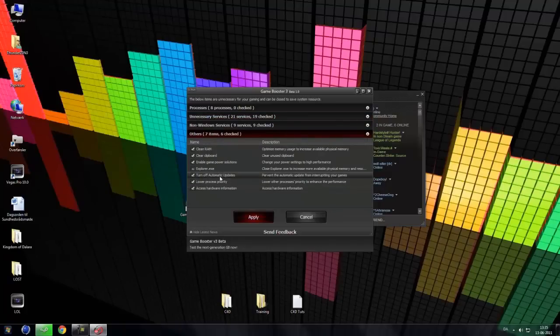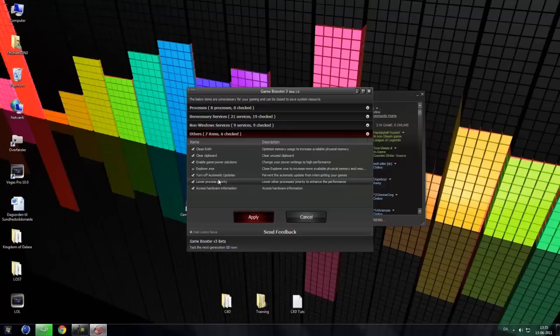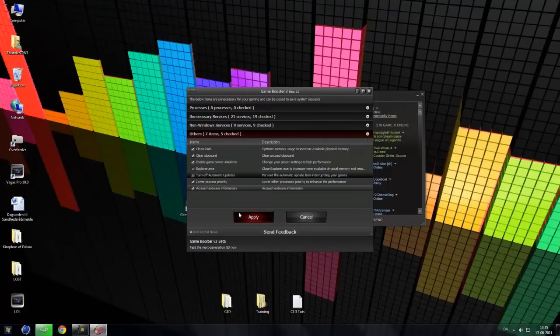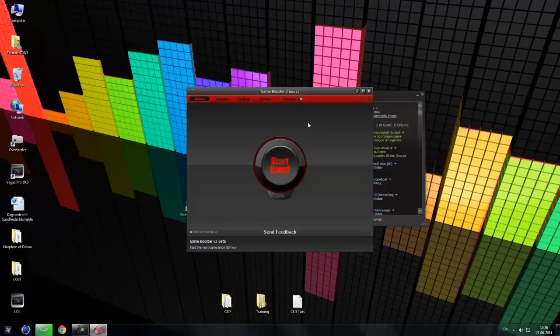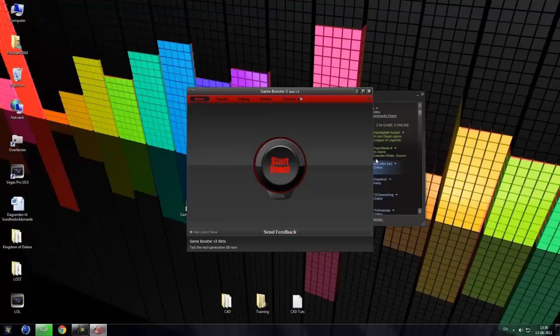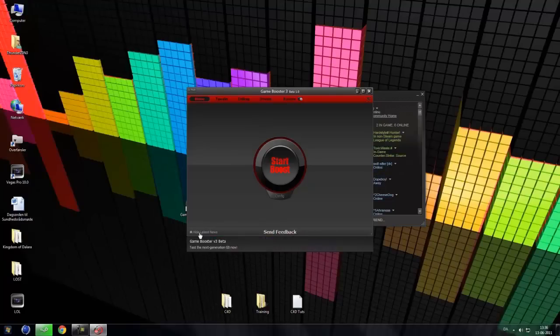Turn off automatic updates as you can see here. Prevent automatic updates from interrupting the game. We can turn that off and just click apply. And then we can click start boost without it interrupting with the Windows Update. So that's really nice.